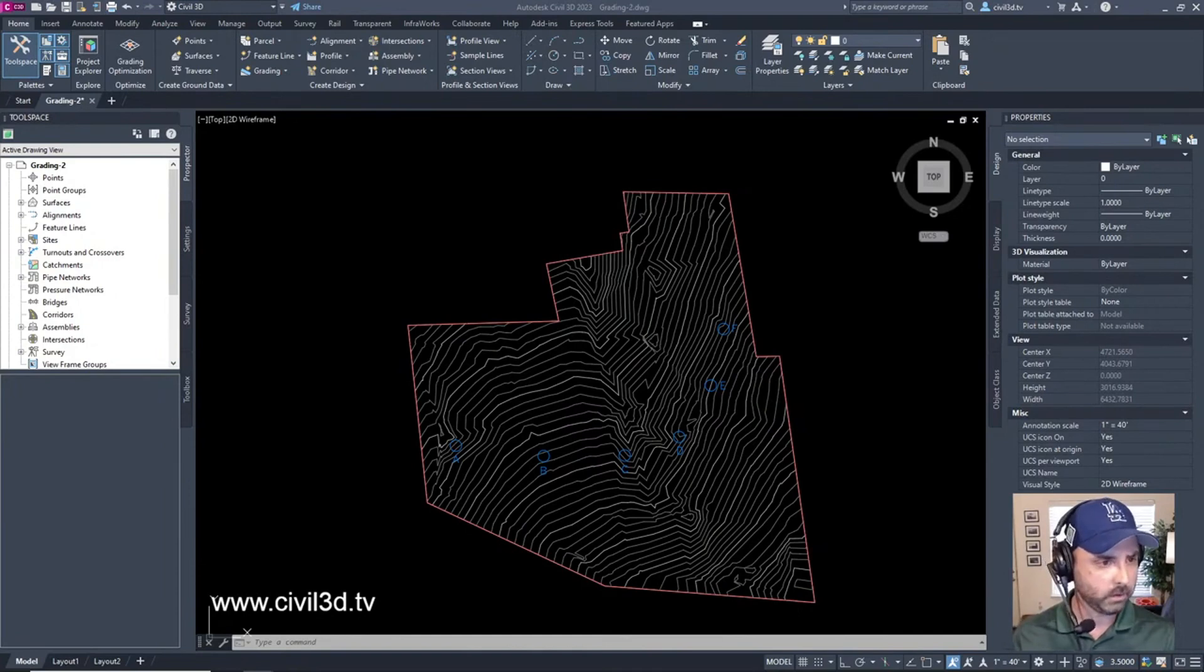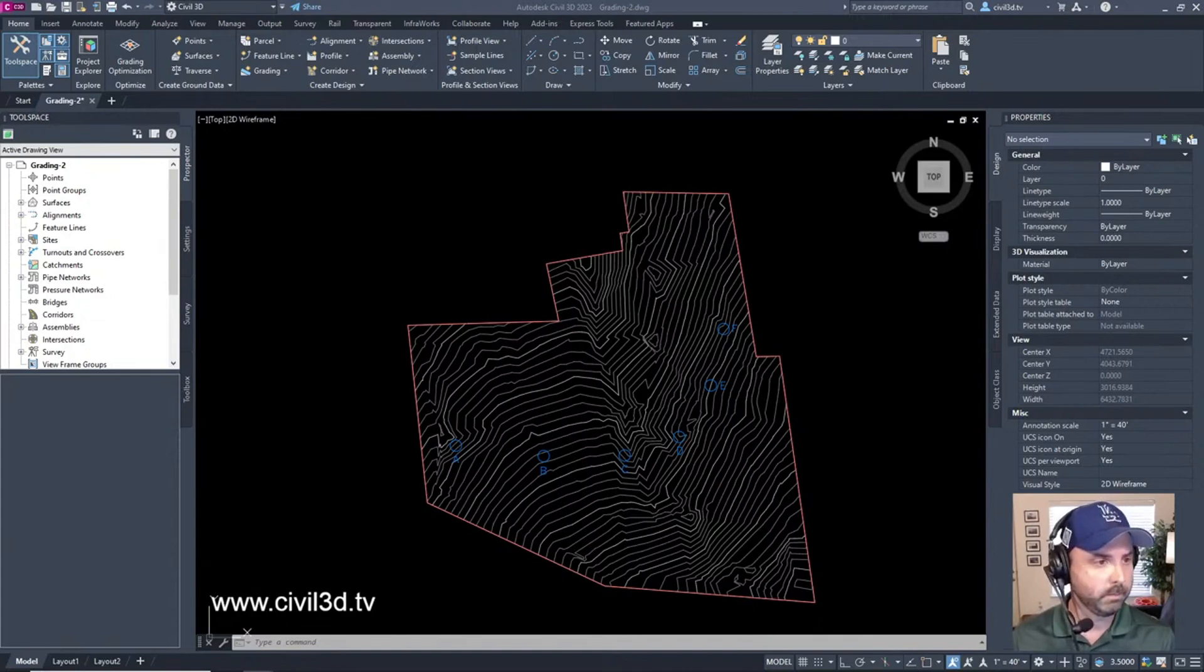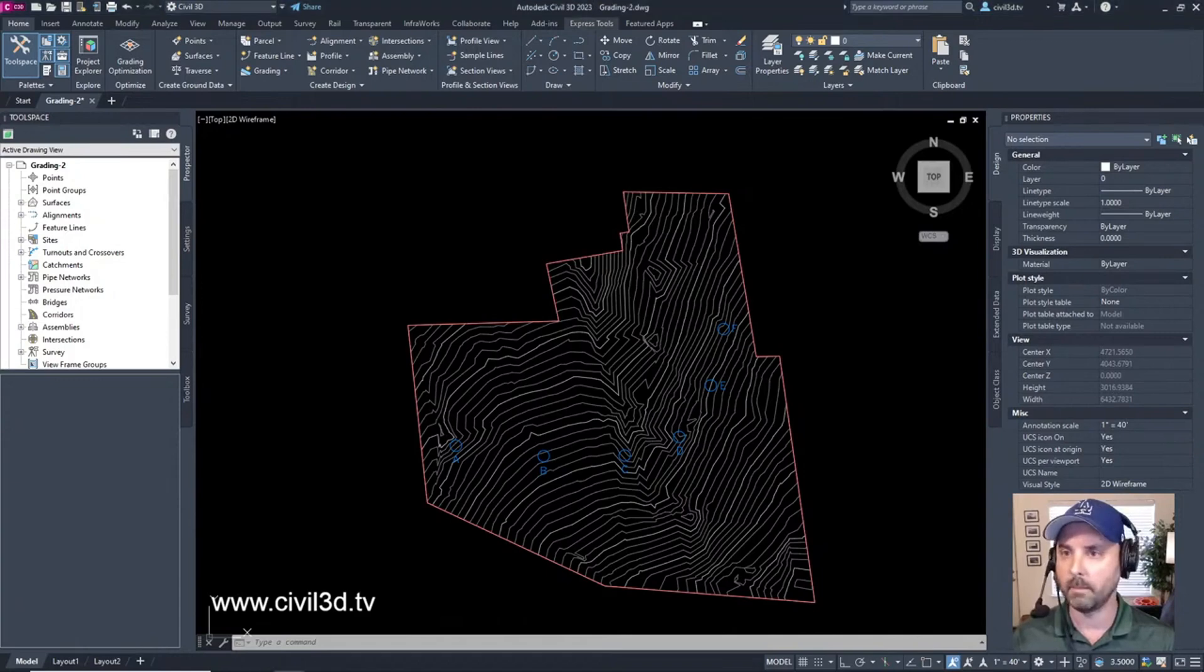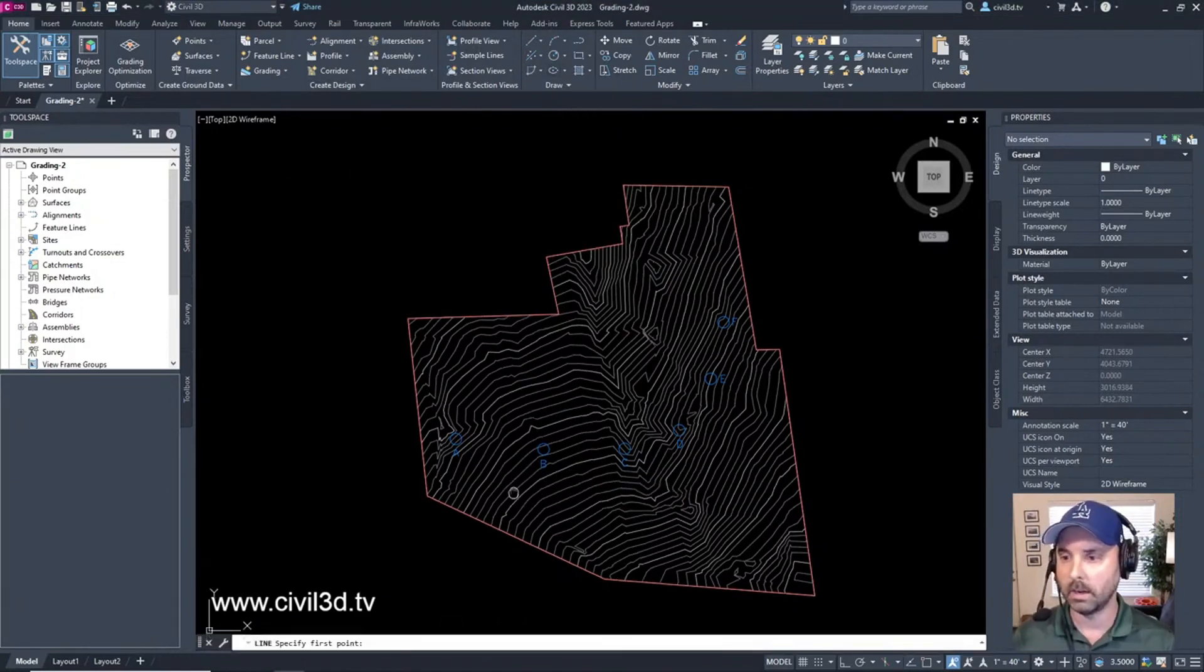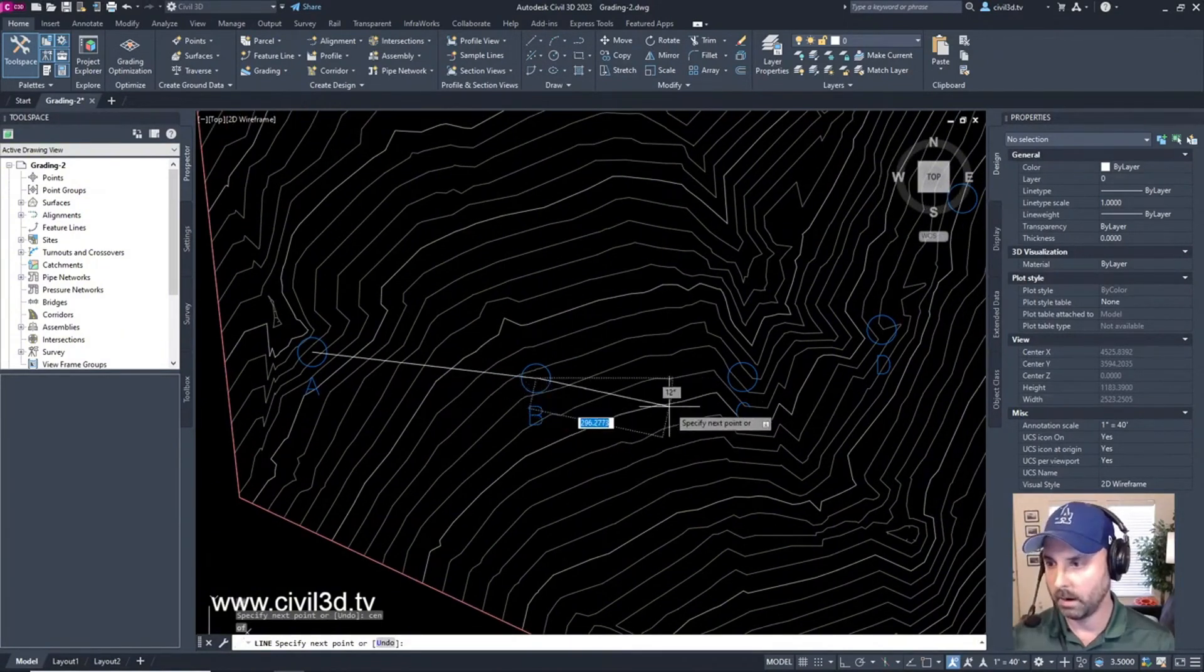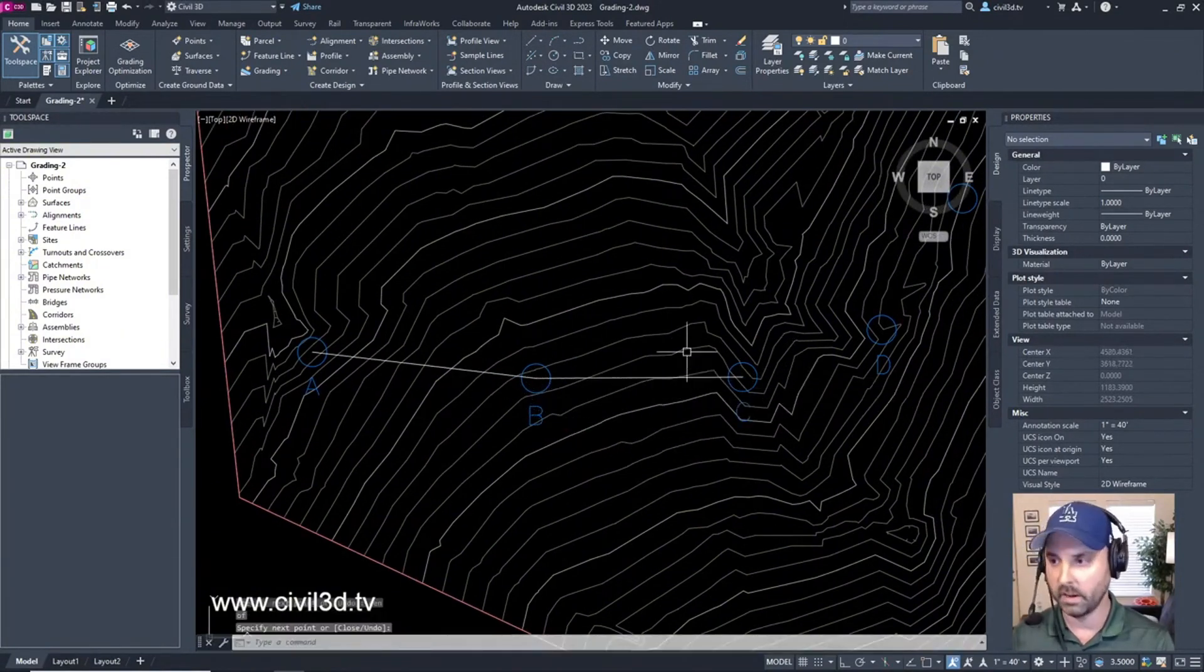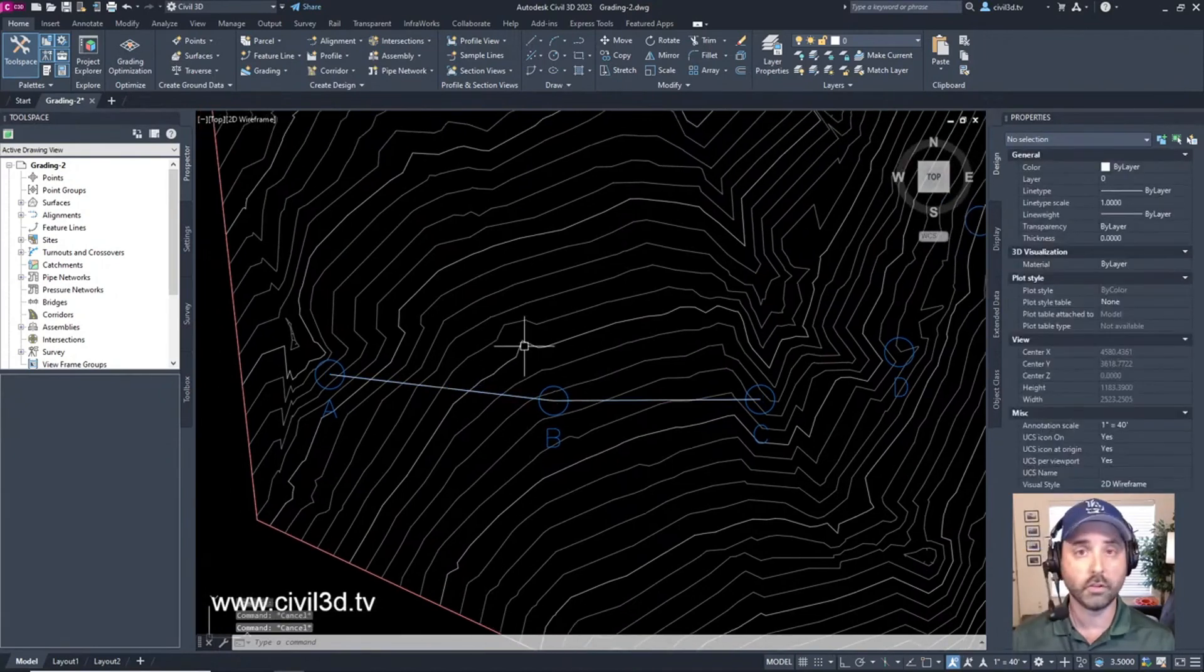Let's go ahead and run through this rather quickly because we've done it before in the previous stream. Create feature lines from AutoCAD objects - on the home tab within the draw panel we're going to create a line from here to here and press enter. Two different lines - these are just regular lines.